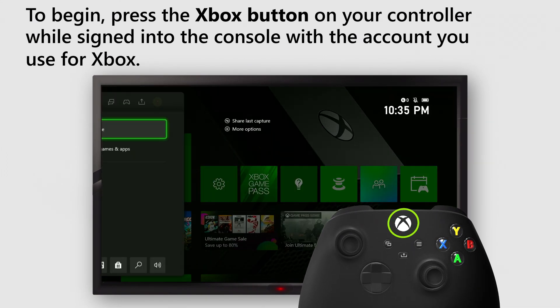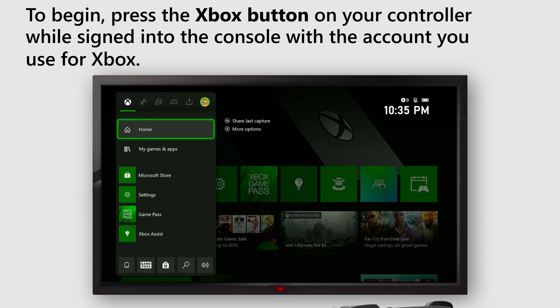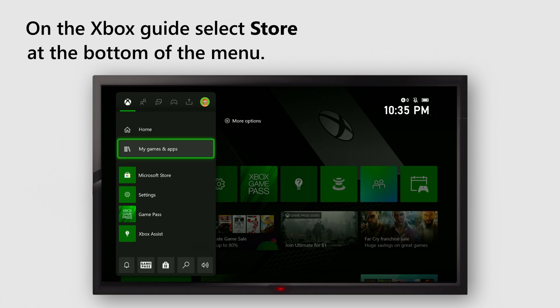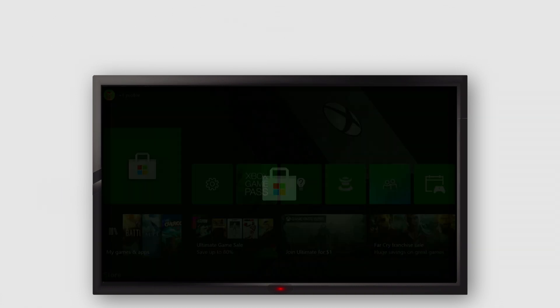To begin, press the Xbox button on your controller while signed into the console with the account you use for Xbox. On the Xbox guide, select Store at the bottom of the menu.